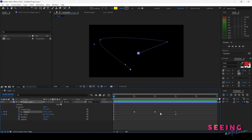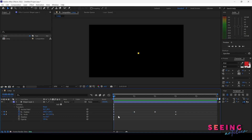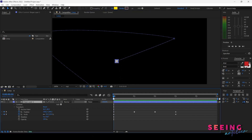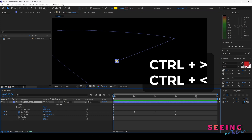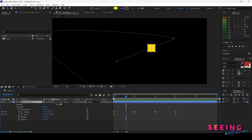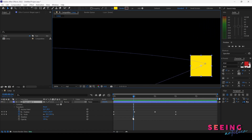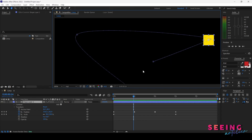Right now we have diamond-shaped keyframes, which means we are at constant speed. Looking at the dots from point A to B — each dot represents a frame. Notice the distance between each dot is equal, meaning constant speed. The same applies from point B to C and from C to D: all distances are the same, so the entire path is constant speed.